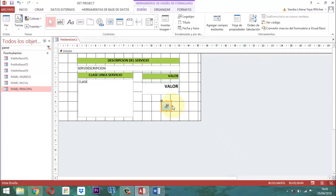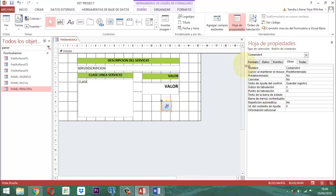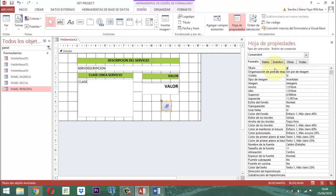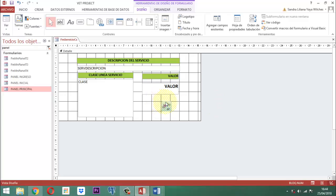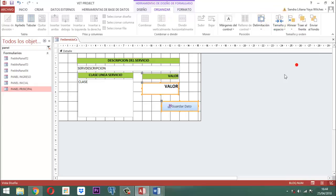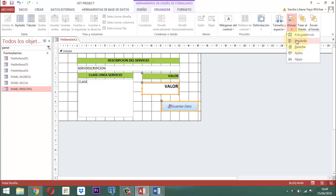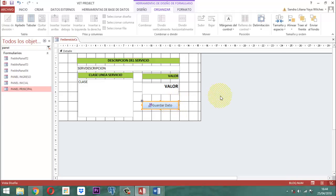A este botón que está acá le vamos a escribir una leyenda que diga Guardar datos. Donde dice organización de pie de imagen, le decimos derecha. Este lo ampliamos al tamaño parecido con el cuadro de texto. Elegimos el cuadro de texto y el botón, le damos organizar, tamaño y espacio, ajustar al más ancho, y luego alinear a la izquierda para que queden parejos. Este botón está un poquito grande, entonces lo vamos a recoger un poquito.